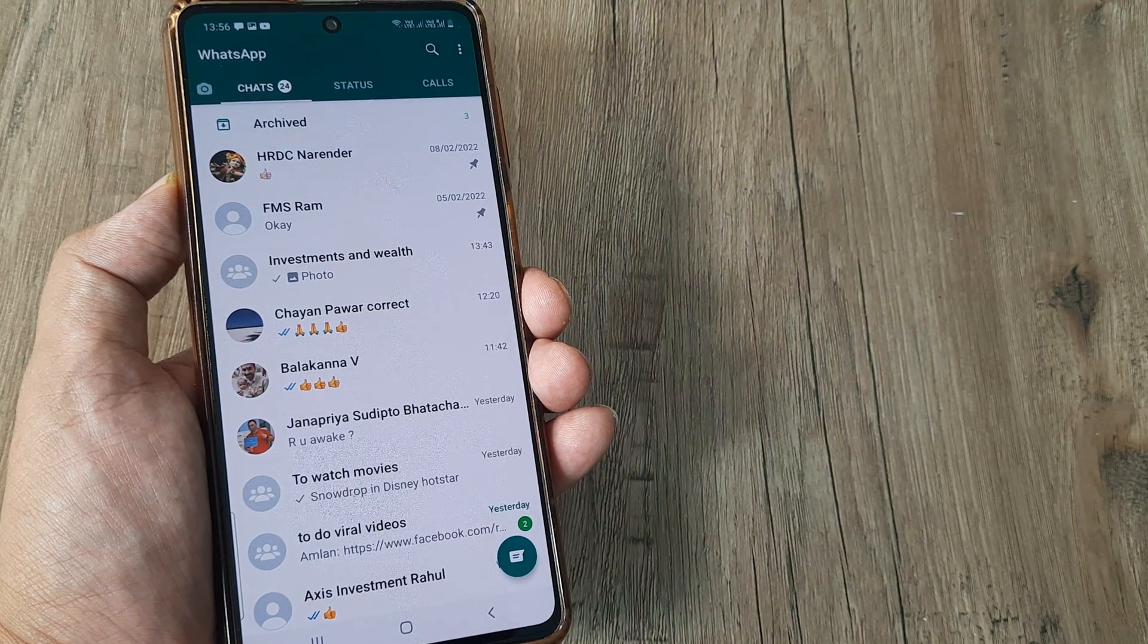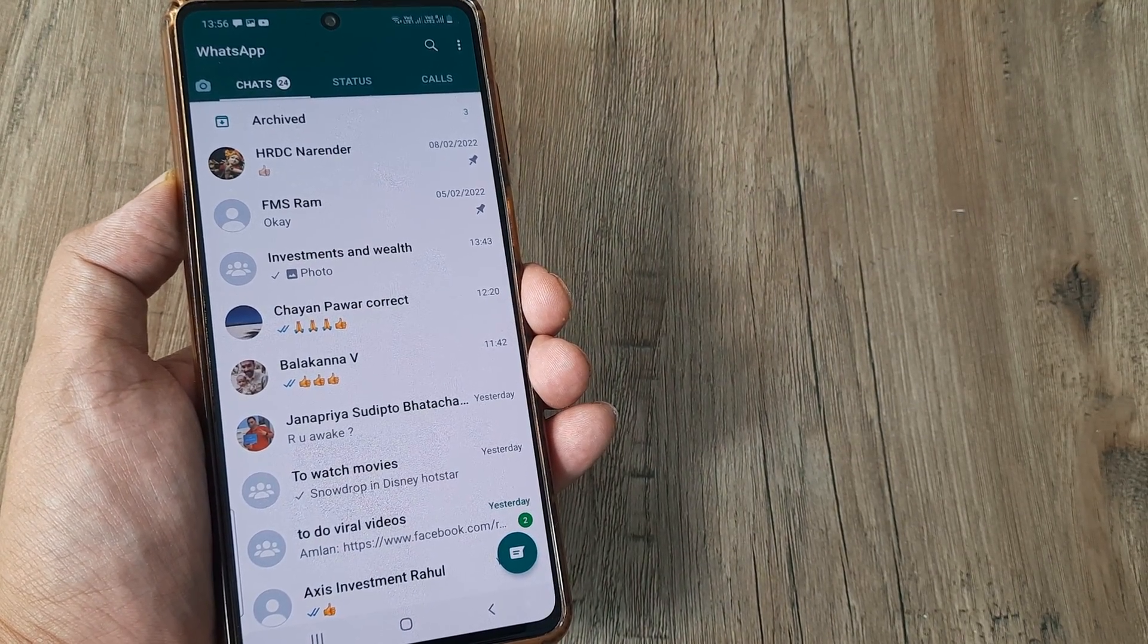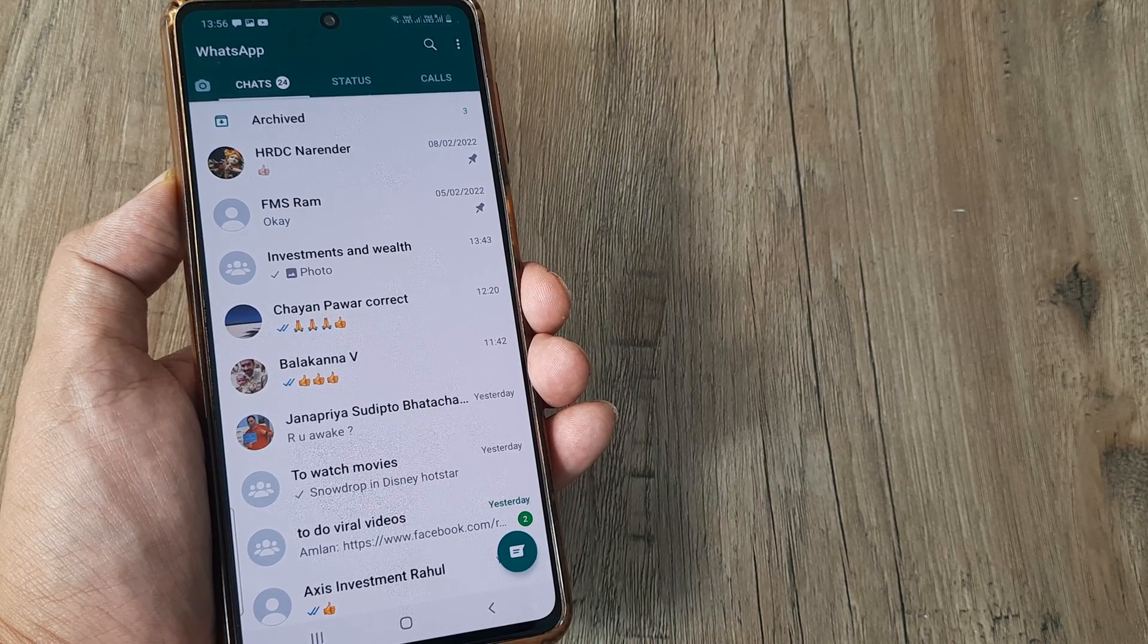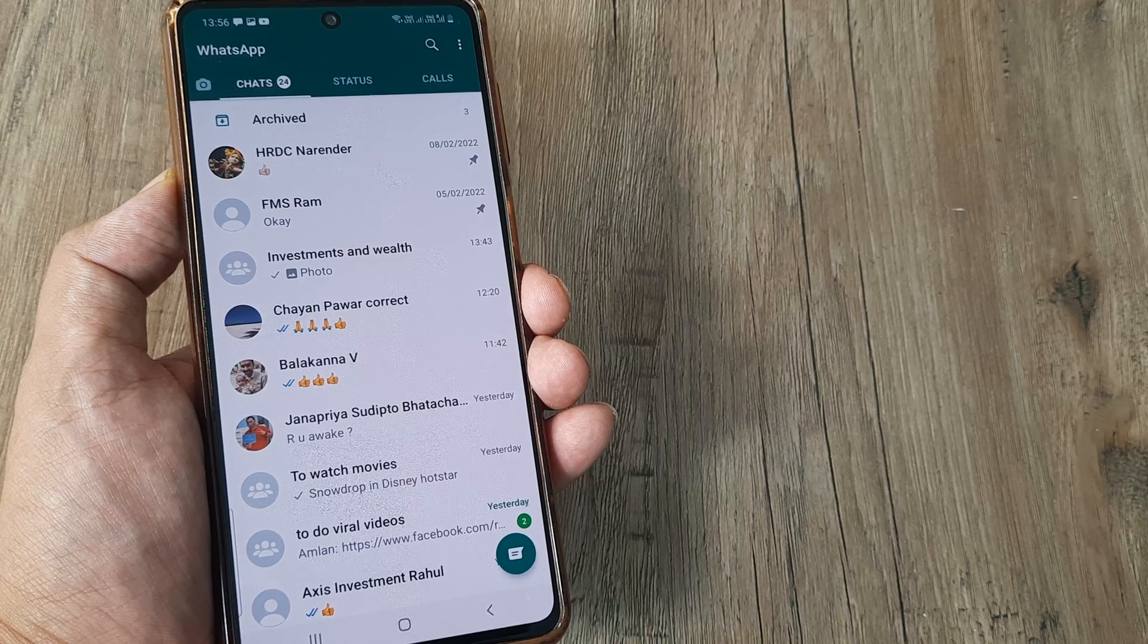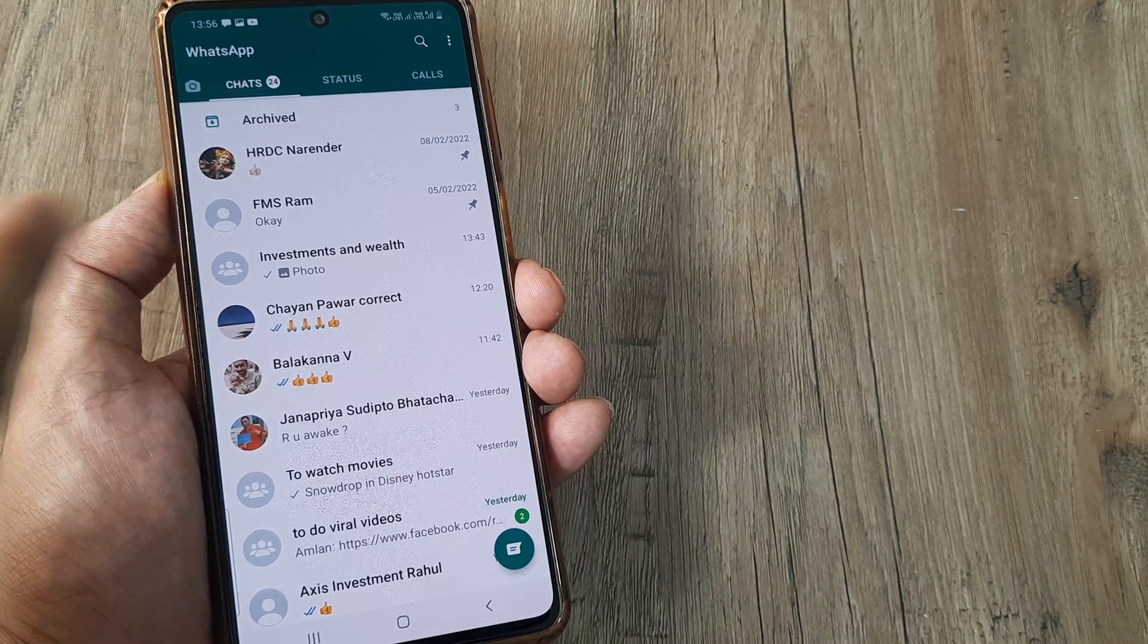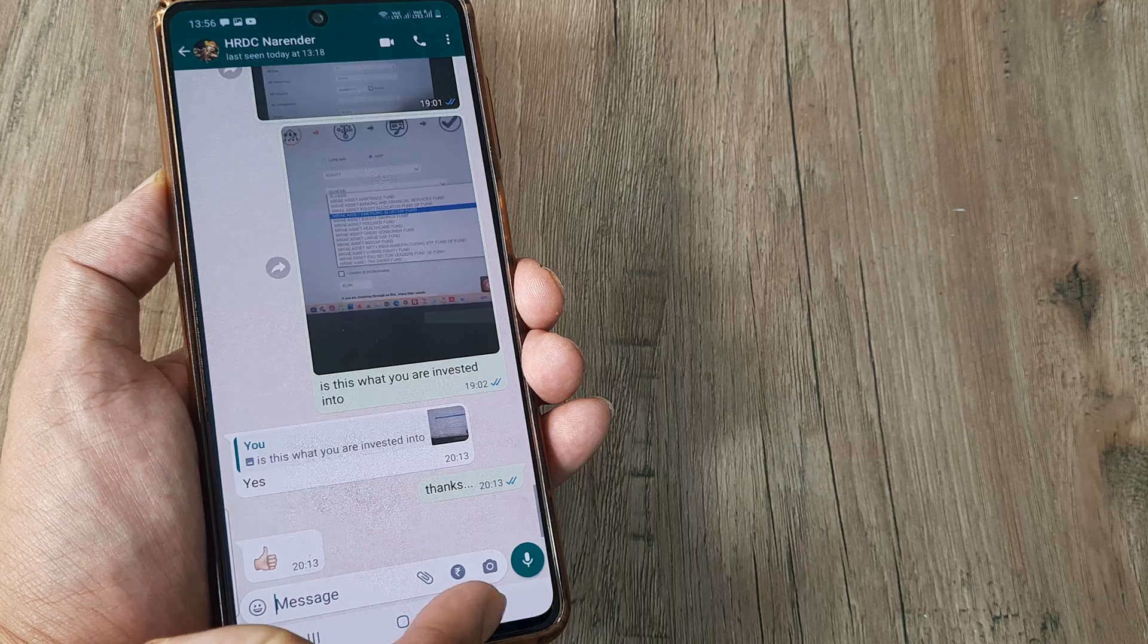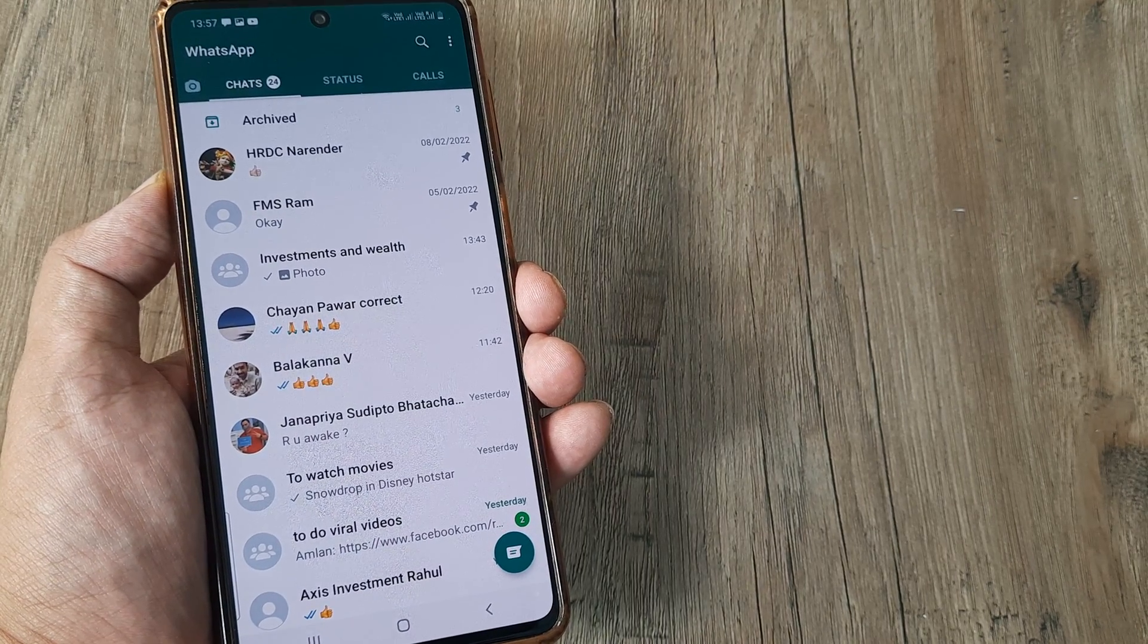So what will happen is anytime the particular person sends a message I will be always looking at it. It will always be there at the top. Even if he is not sending a message the chat still remains at the top and I can always open this and I can see this. So like this is always at the top.